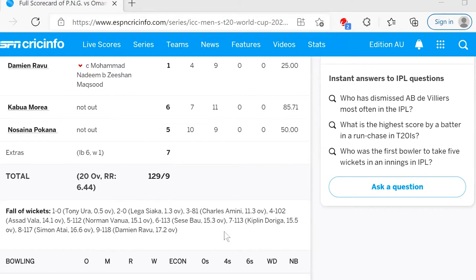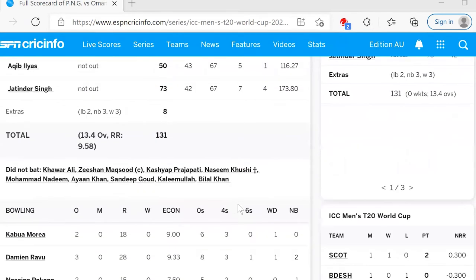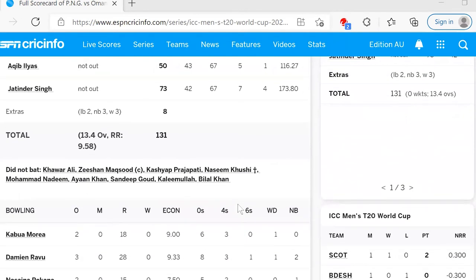With a lowish score, PNG bowlers needed to start very well and make Oman batsmen take high risks to score. However, opening bowlers Damian Ravu and Nosana Palkana were unable to maintain any consistency of line or length — bowling short, which allowed Jatinda Singh and Aki Ilyas to find the boundaries, or bowling too full and wide with a similar outcome. Kabua Moria was brought on with the same result.